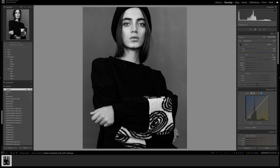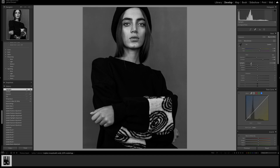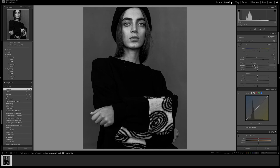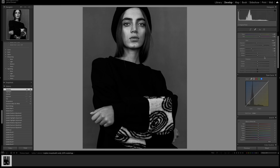Moving on to the highlights and shadows in the basics panel: I'm bringing the highlights down. This is a natural light portrait with a lot of light coming in, so depending on your image you'll need to vary this. I'm bringing this particular one down to minus 55. That's starting to look a lot better and more natural. Now let's bring the shadows down as well — down to around minus 41. That looks really good.